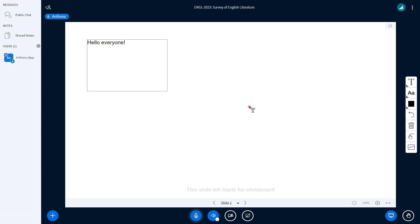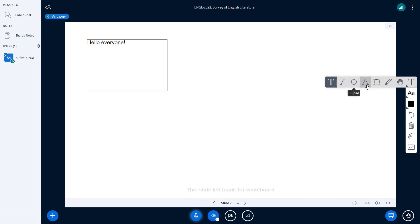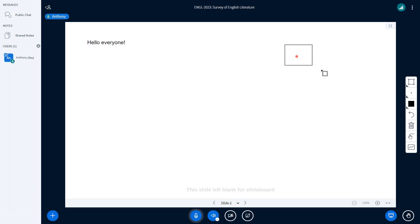Moving on to the next one, you can see that we can select from a variety of different shapes, like a line, an ellipse, a triangle and a rectangle. Choose the one that you would like to show to your students.